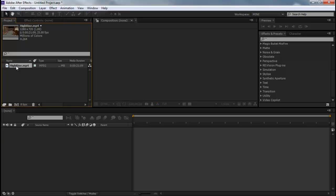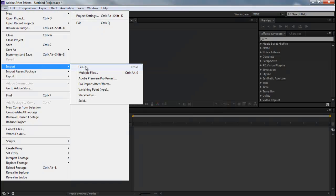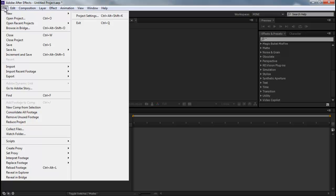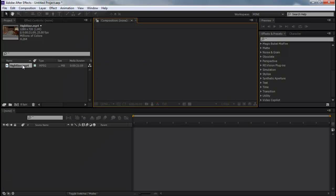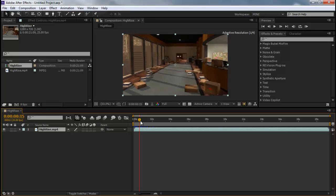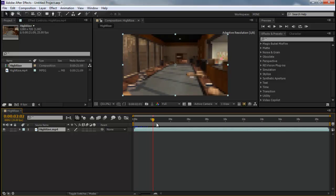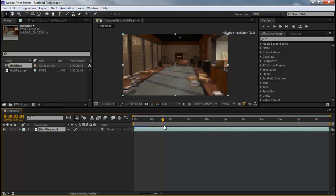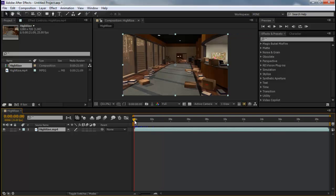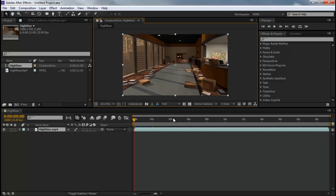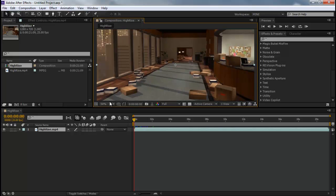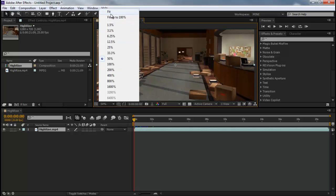First things first, you should already know how to import your cinematic or whatever file and you're going to pre-comp it. So now that we have our own little cinematic, before you start any 2D Motion Tracking make sure your resolution is always on full so it can get every single little pixel.